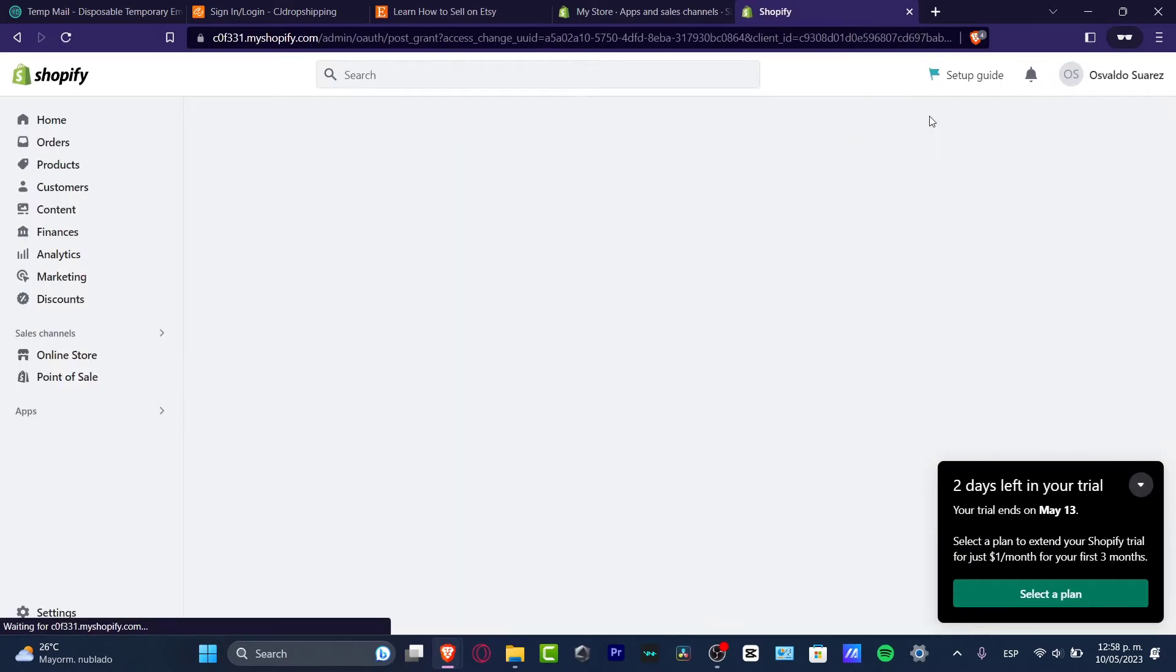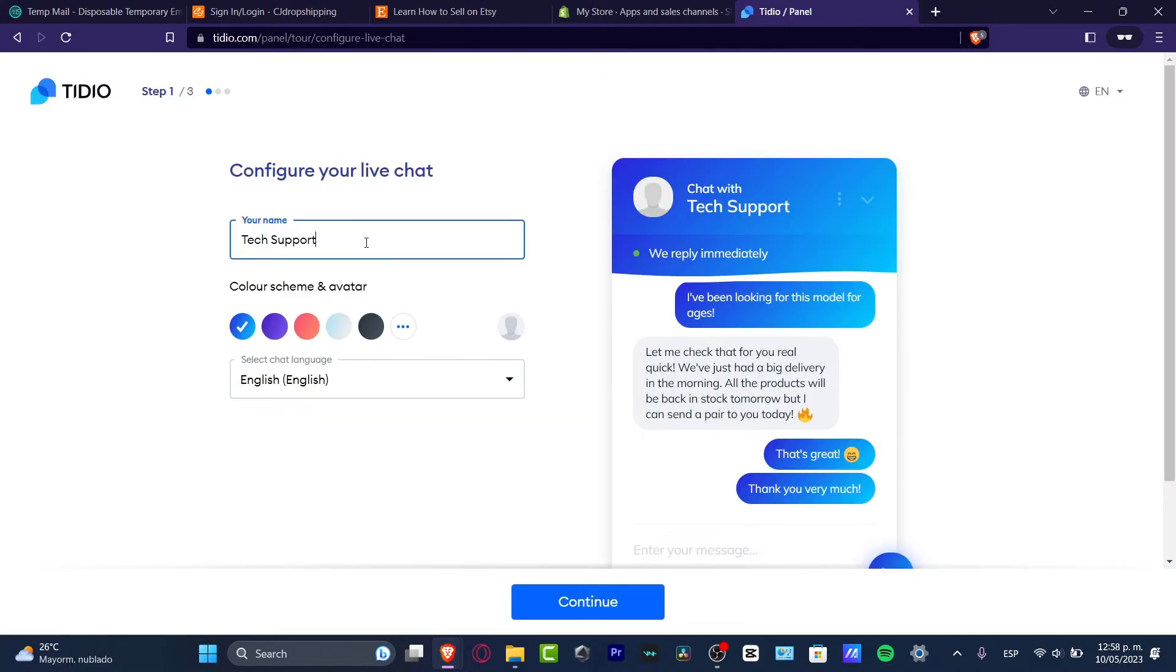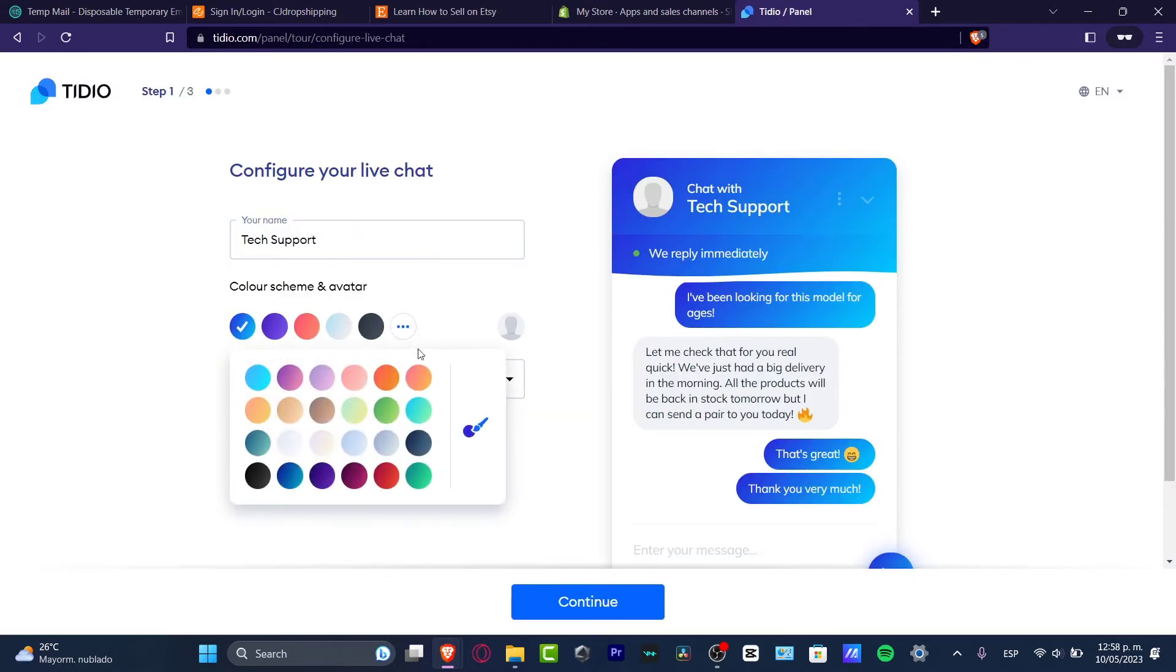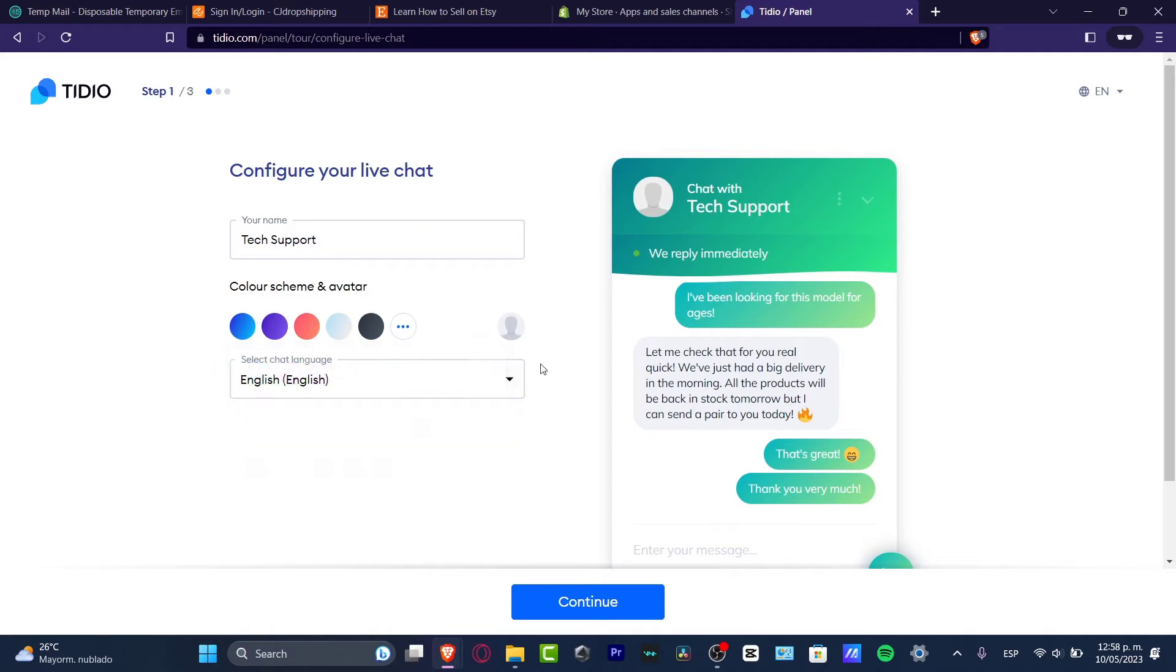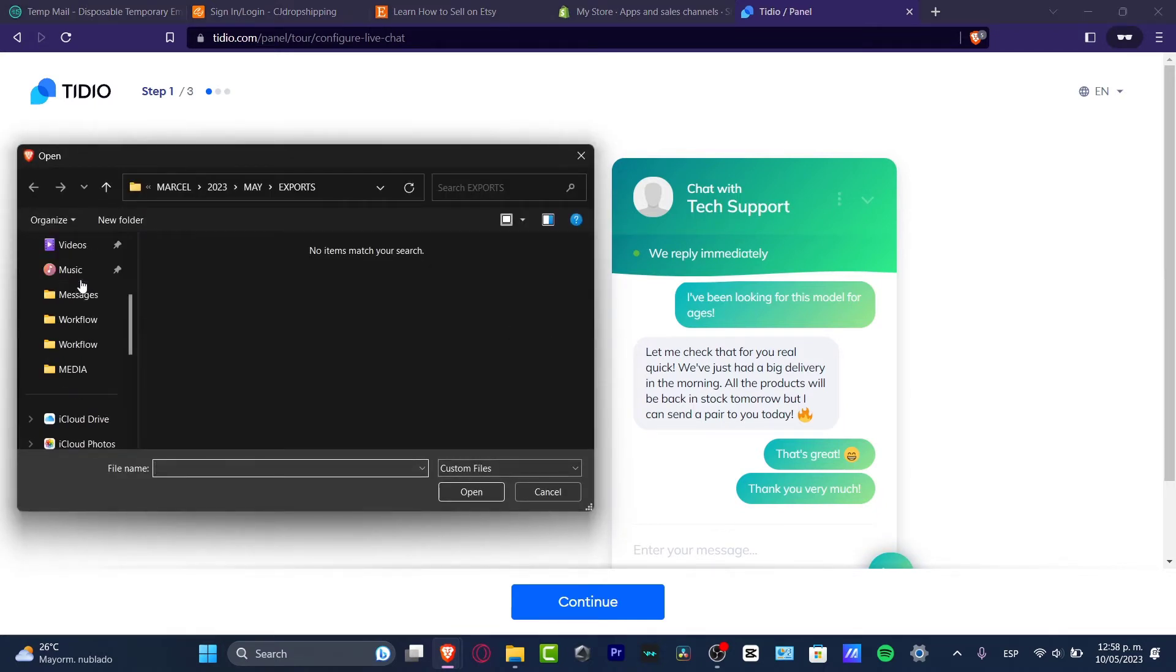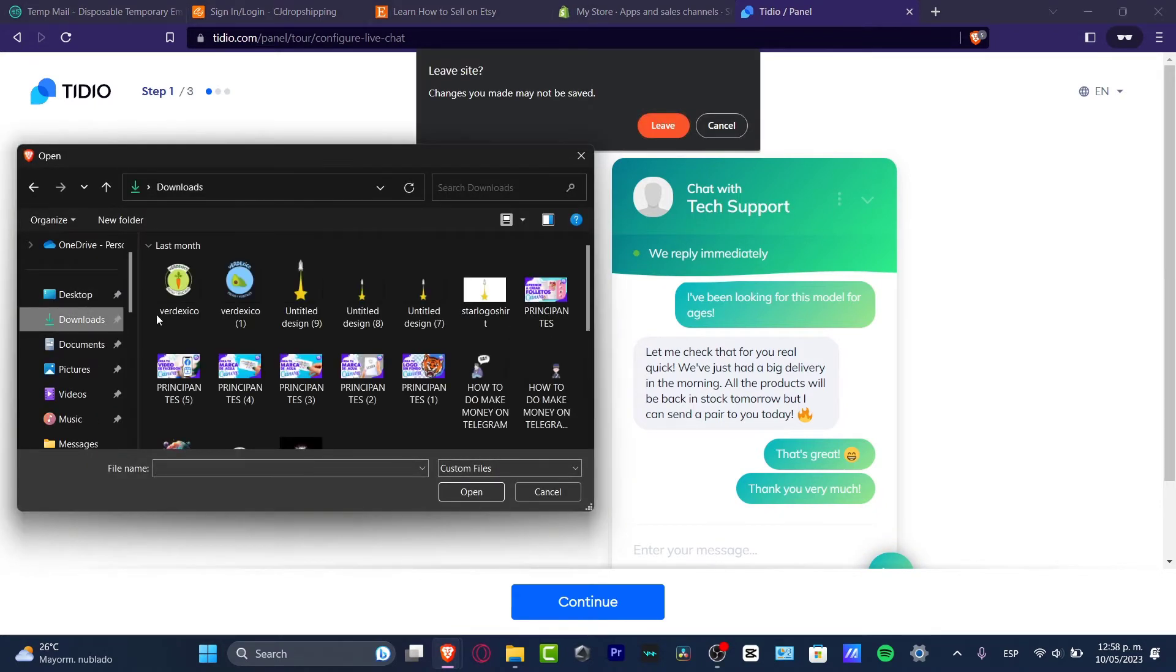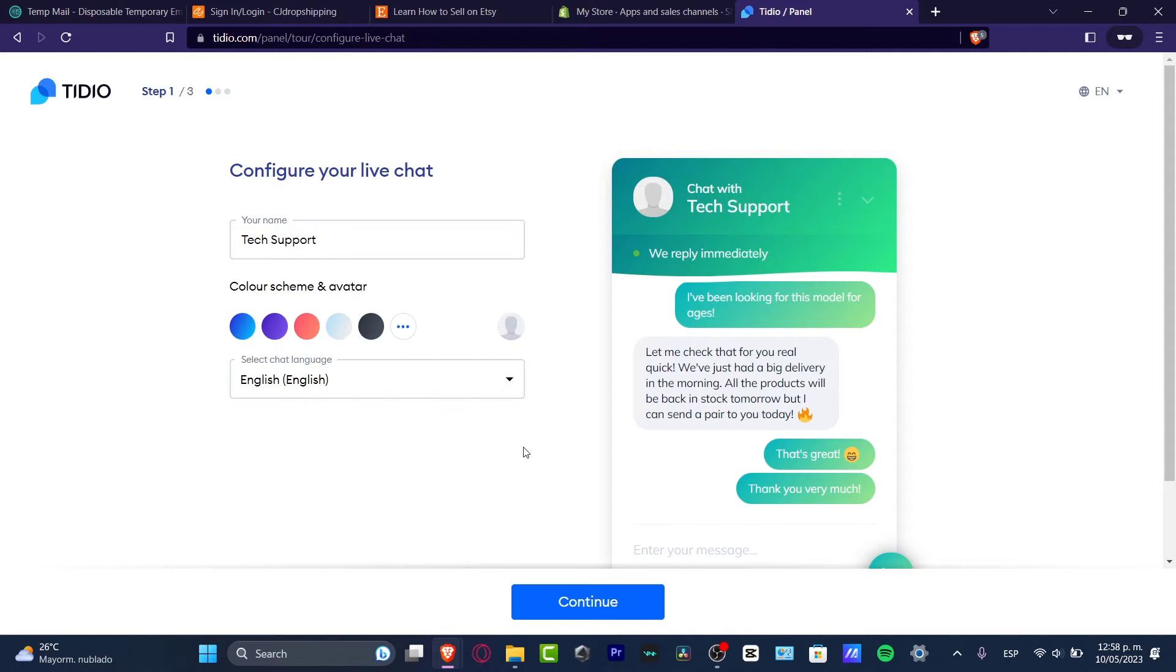I installed the application. Let's go for tech support, the color scheme. I wanted to do something greener like this and here you can upload your own avatar if you wanted to. The language should be English.